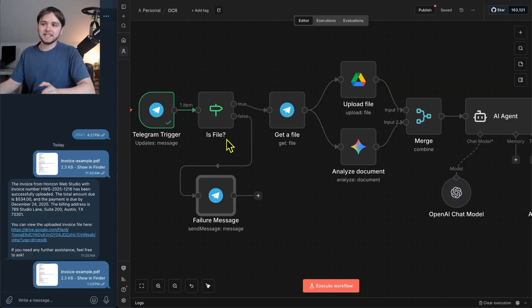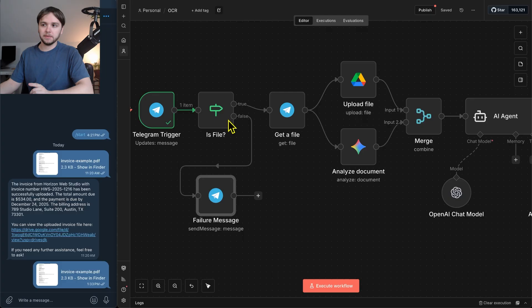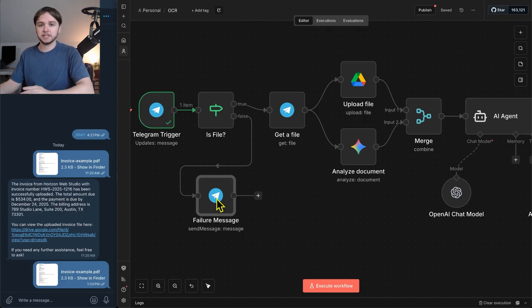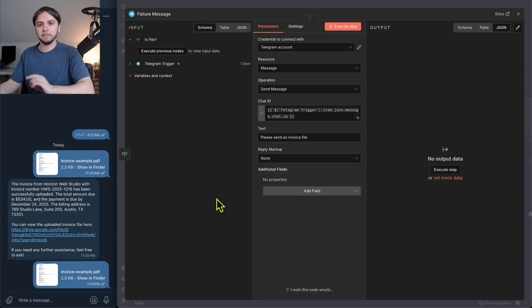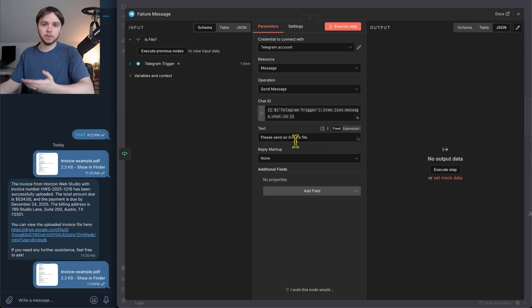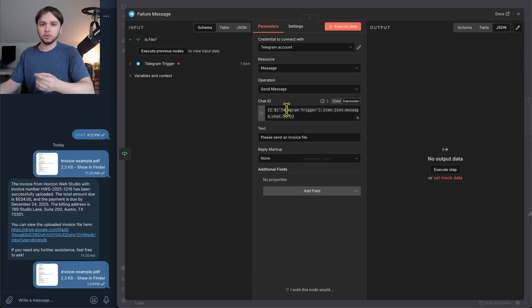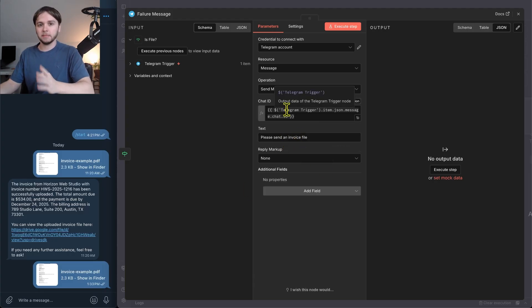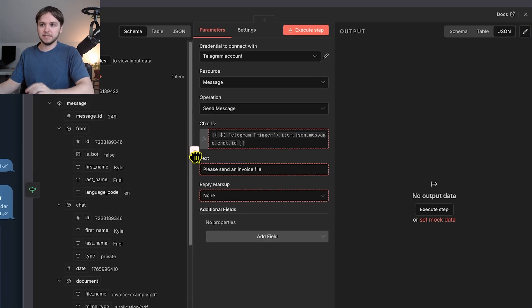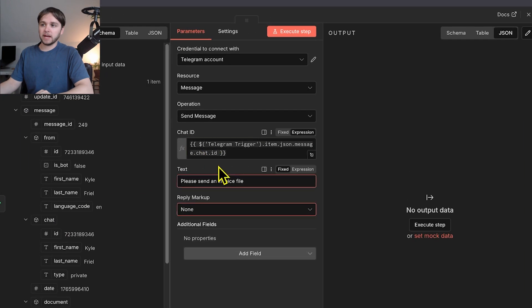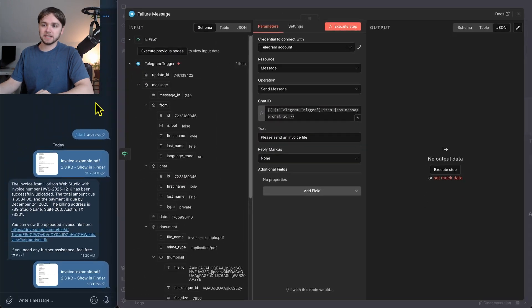In the case that it is not a file, it'll go down the false branch. And we use this Telegram send message node to send a message back in the chat saying, please send an invoice file. And so for the chat ID, we're just dragging in the chat ID coming from the Telegram output data. And that will guarantee that this message returns back to the same chat instance.